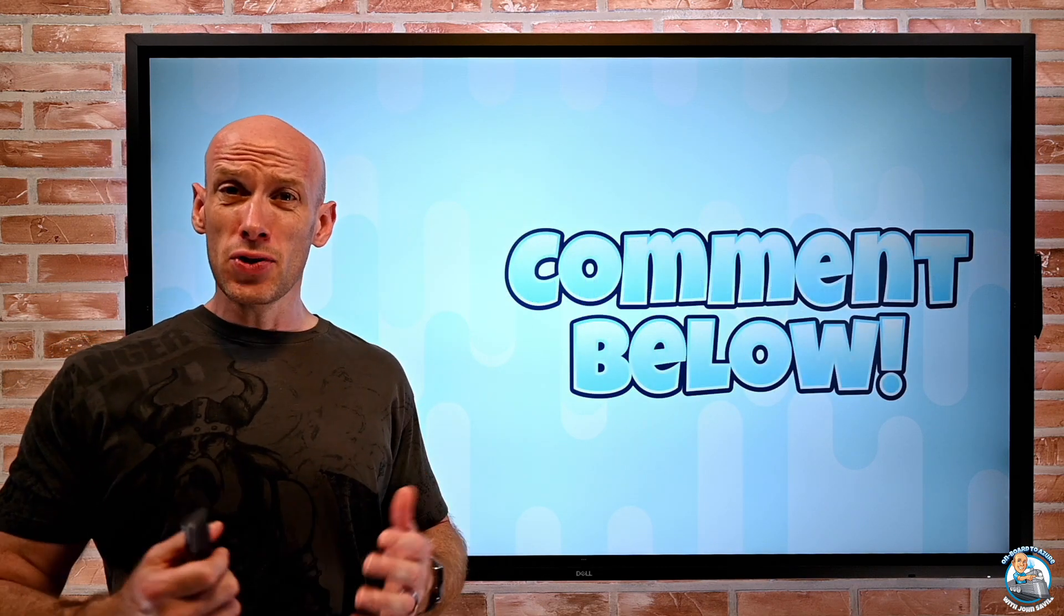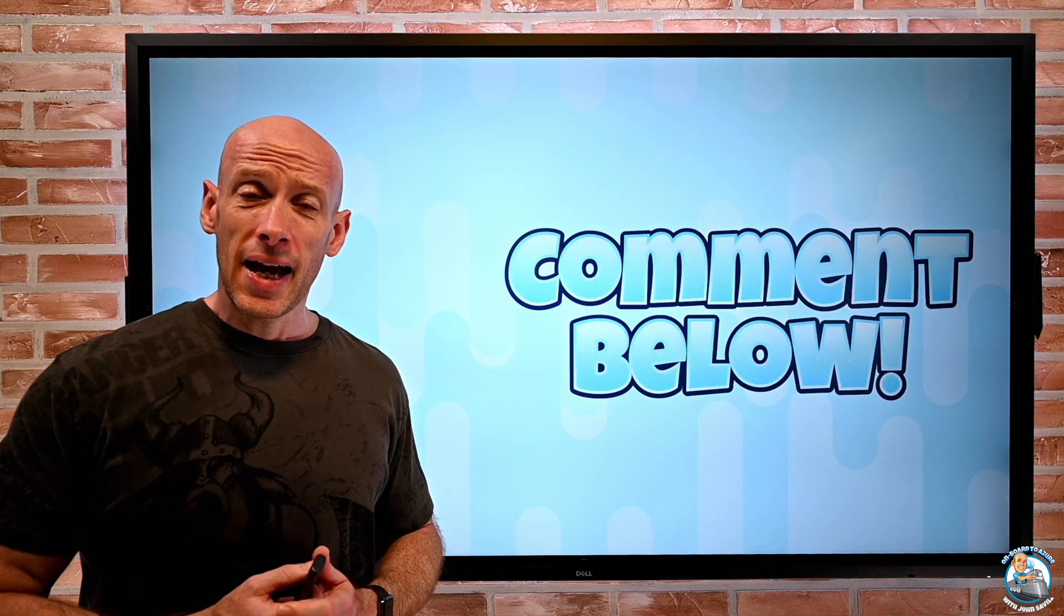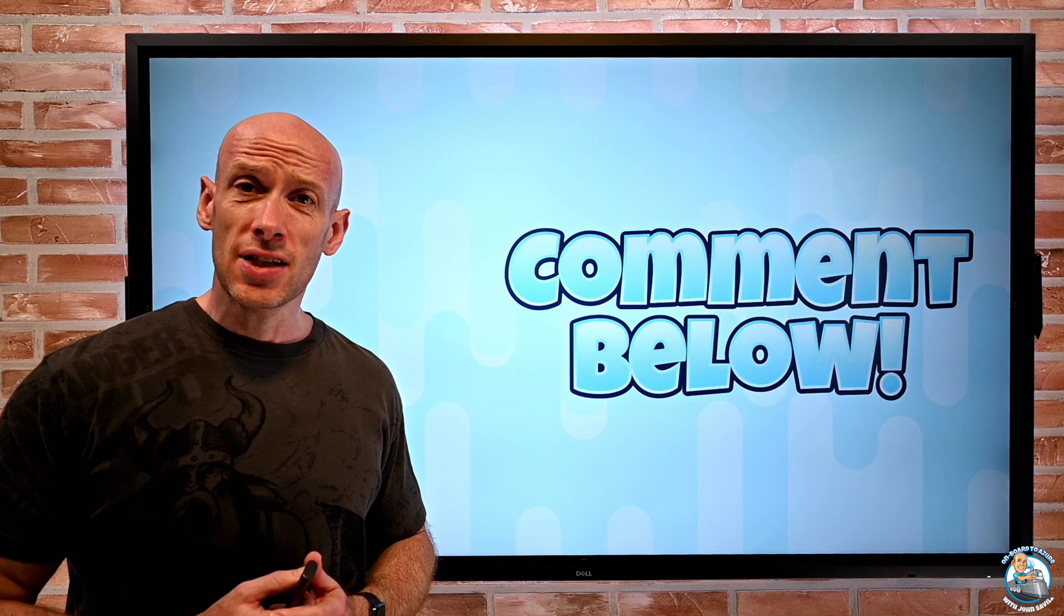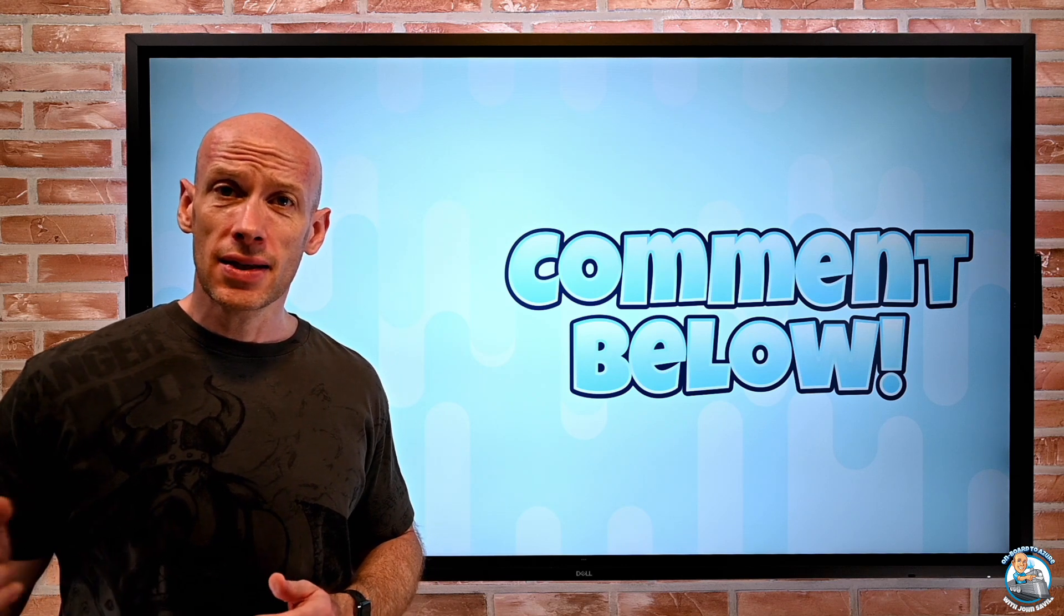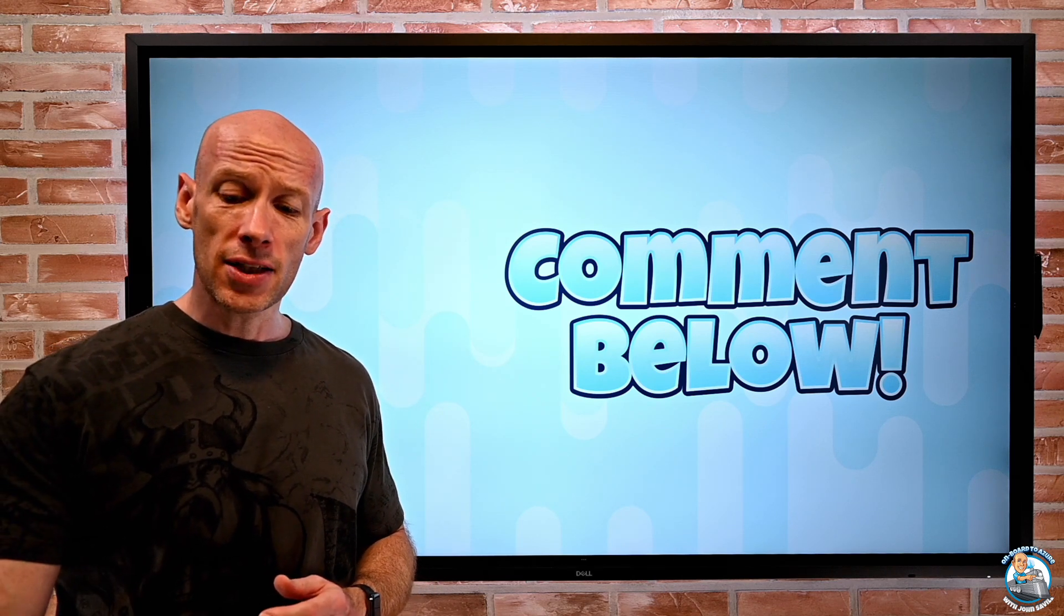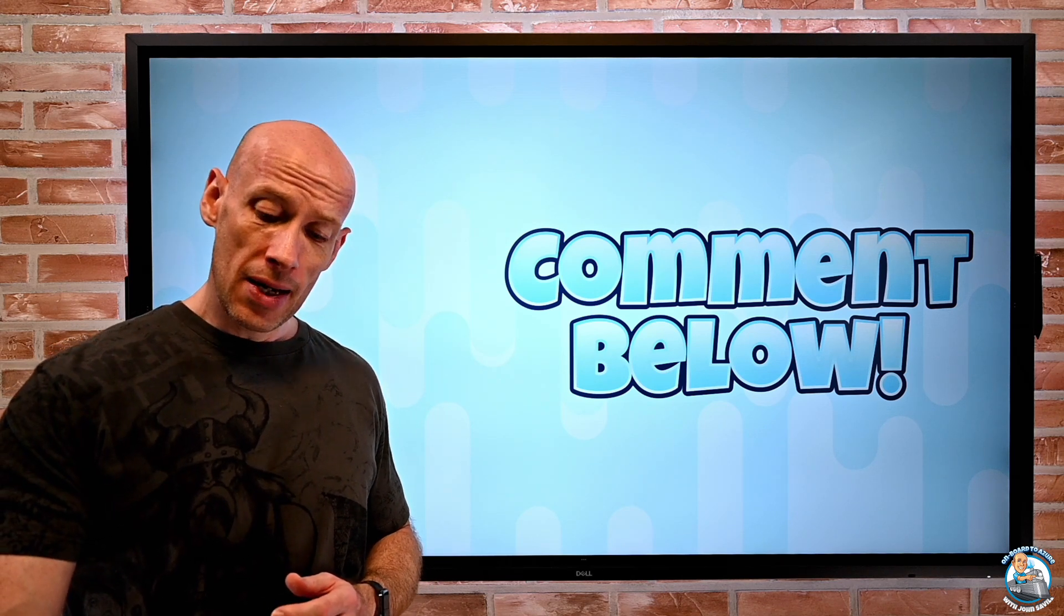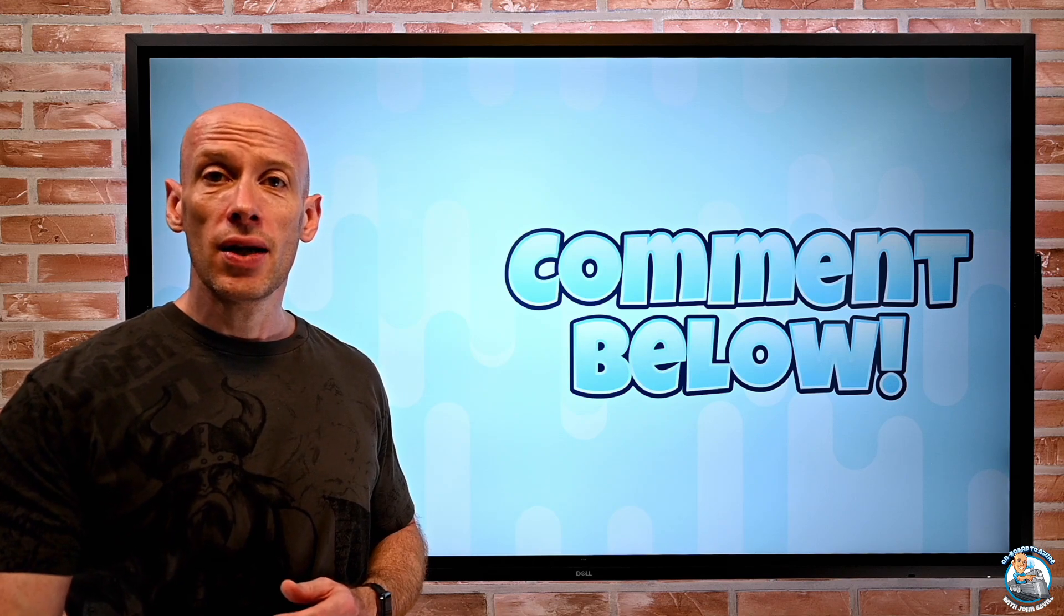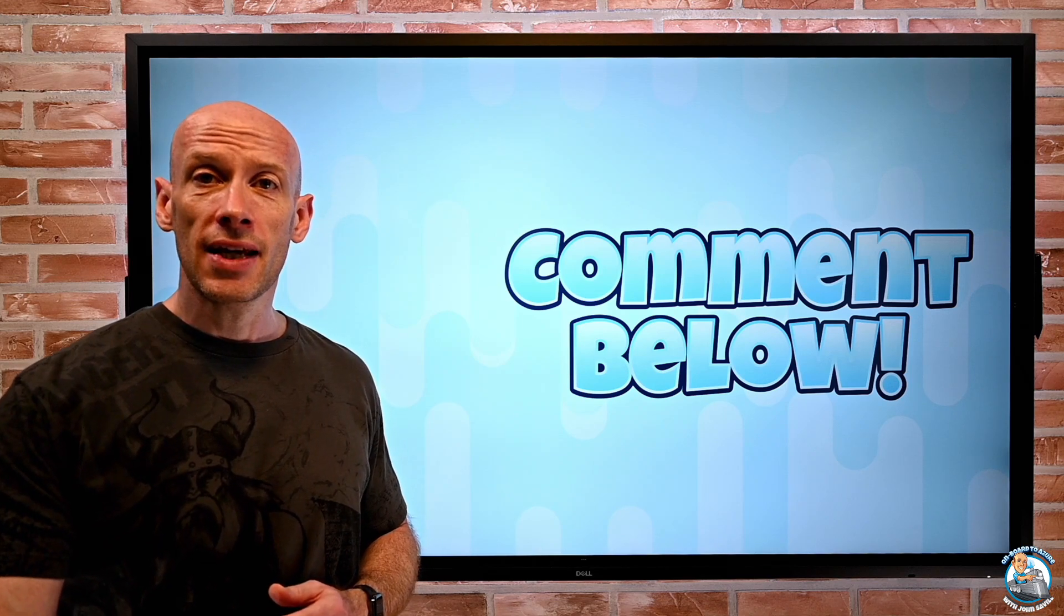And that's it. So I hope this was useful. And as always, if there's questions, please drop it below and I'll do my best to answer them. But until next week, take care.